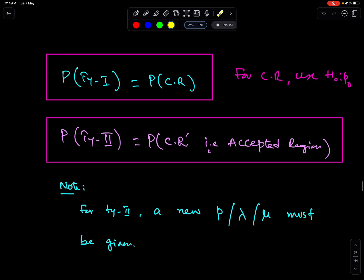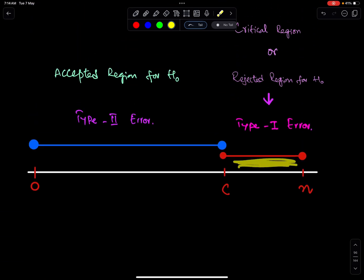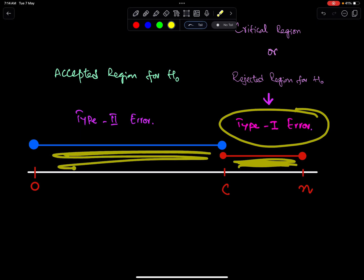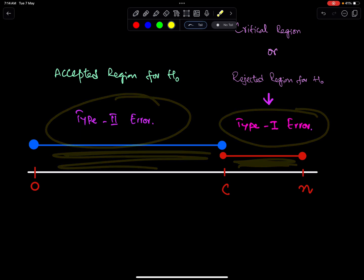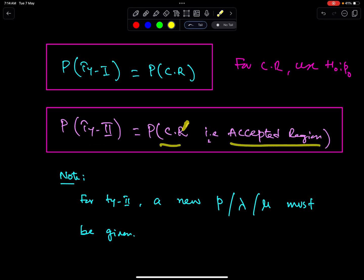Therefore, the probability of a Type 1 error is the probability of the critical region, and the probability of a Type 2 error is the probability of the accepted region — that is, the complement of the critical region.